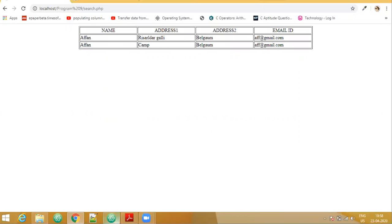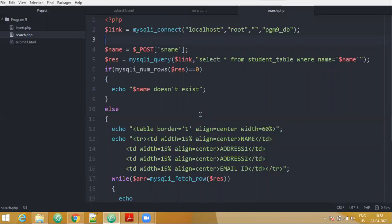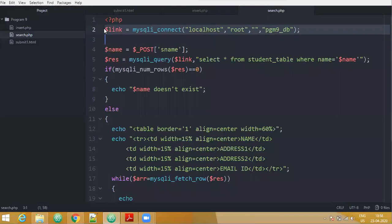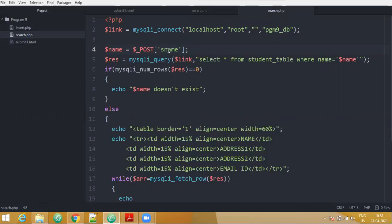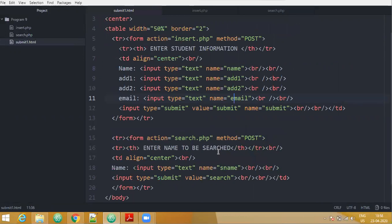Now let us see the code. This is the PHP script for the search operation. We again have to establish the connection with this particular dollar link, that is the handler. This is also there in our insert code. Now we have declared a variable $name, and in this variable I am trying to store the value that has been entered in the form. That is, S_name is coming from this particular form — the input type is text and name is S_name.